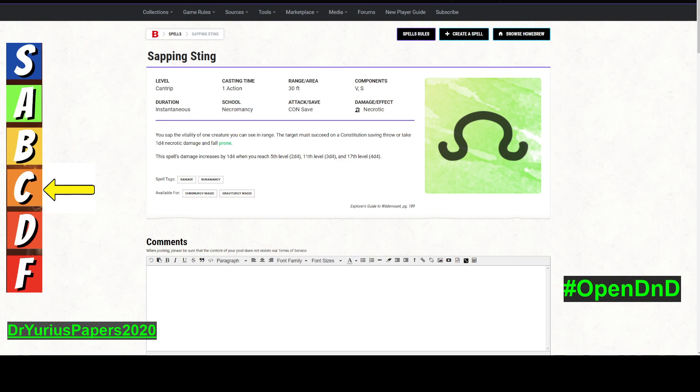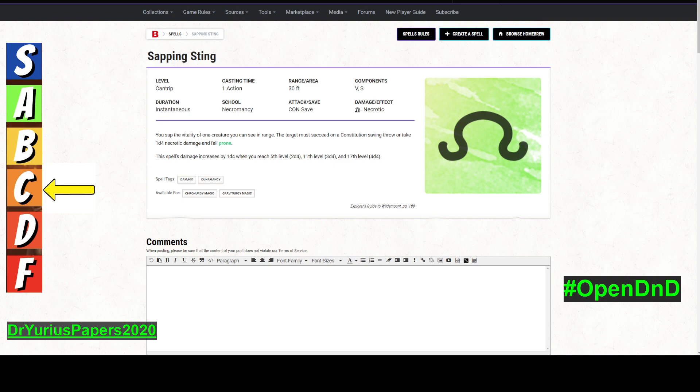Now, if you're playing a Wildemount campaign or Critical Role-style campaign like the Netherdeep stuff, then yeah, this definitely should be legal for that. Okay, so it is a cantrip. It is only usable for Cronergy magic and Gravitergy magic, which are things that are very specific to the Critical Role world.